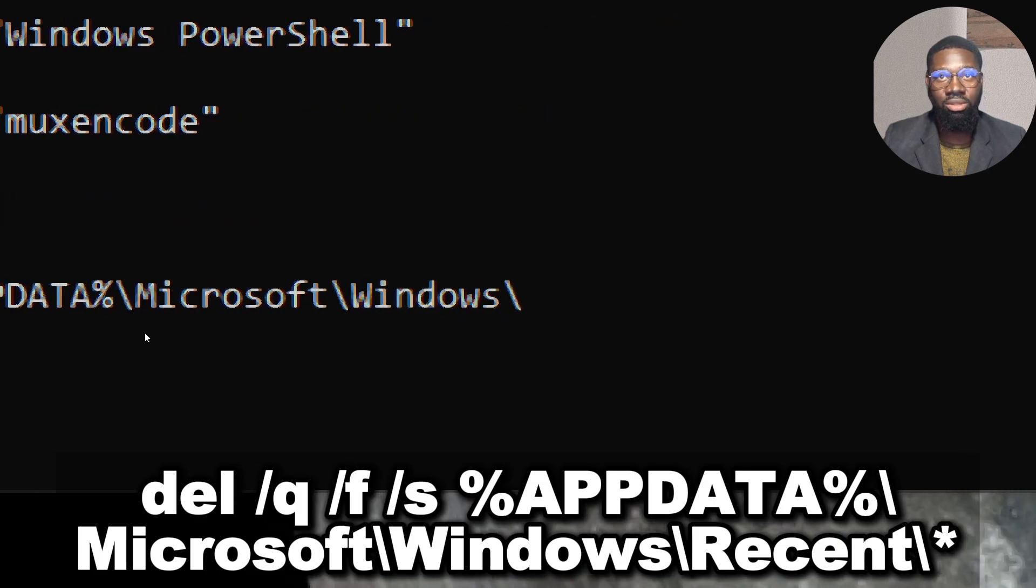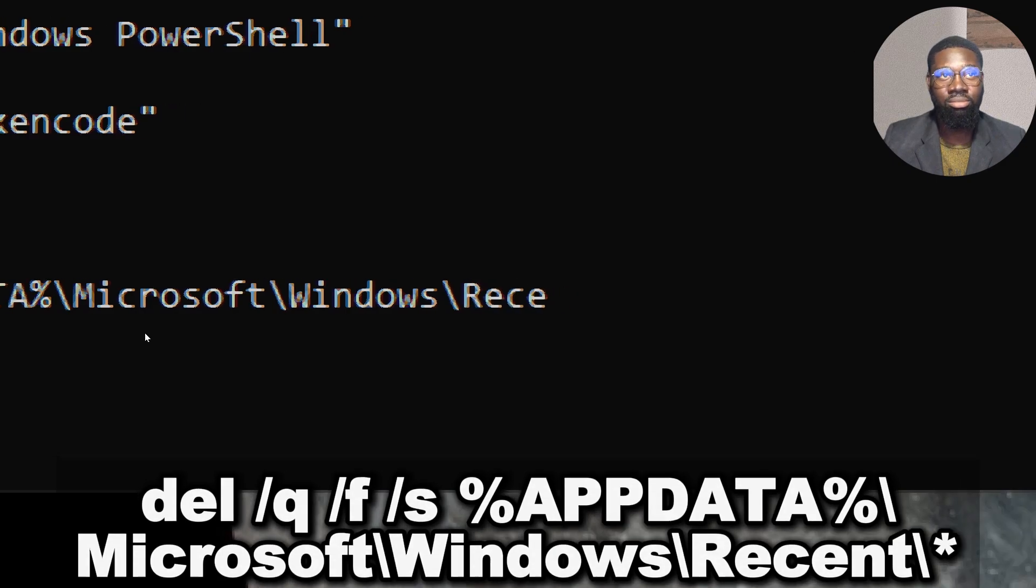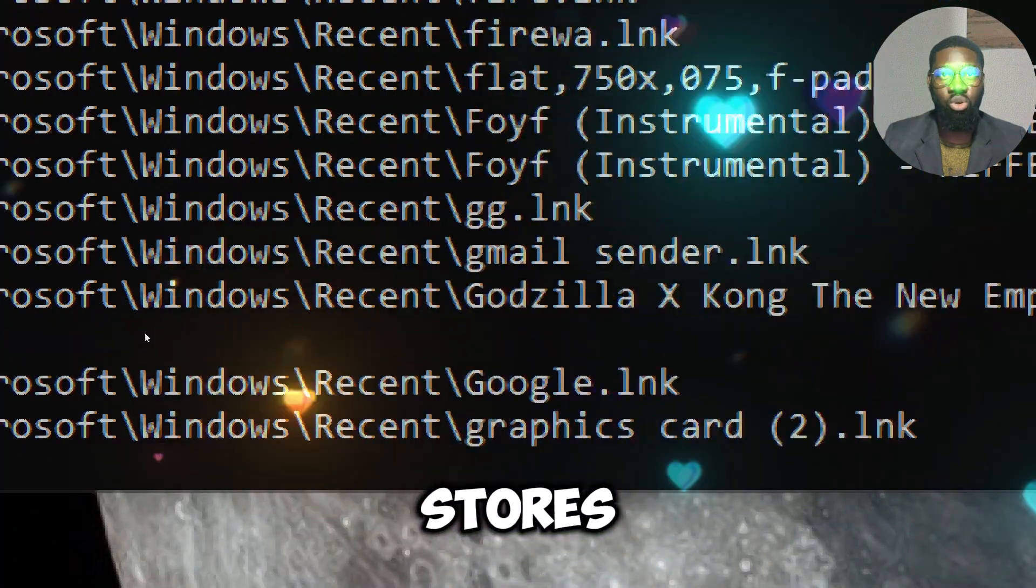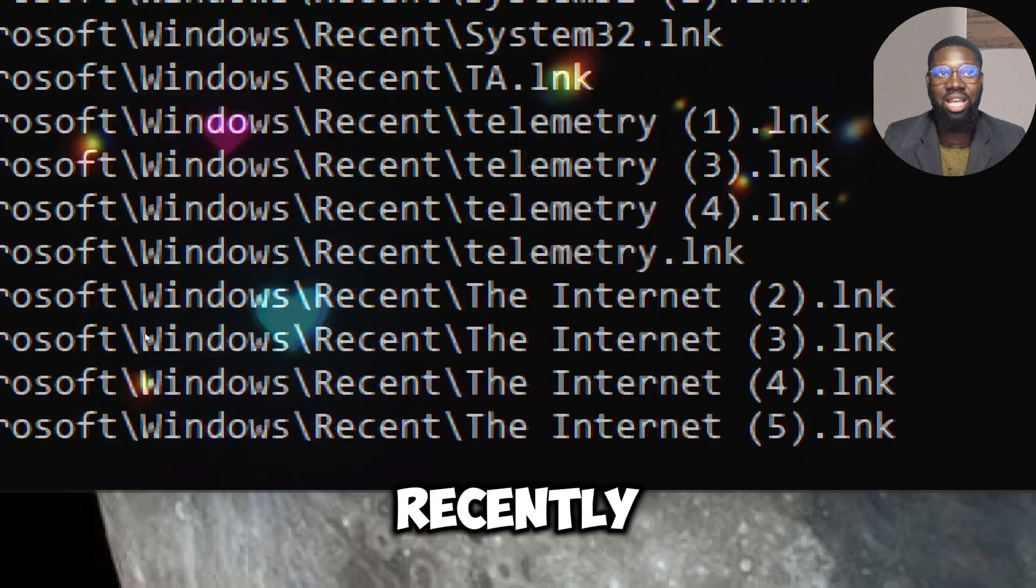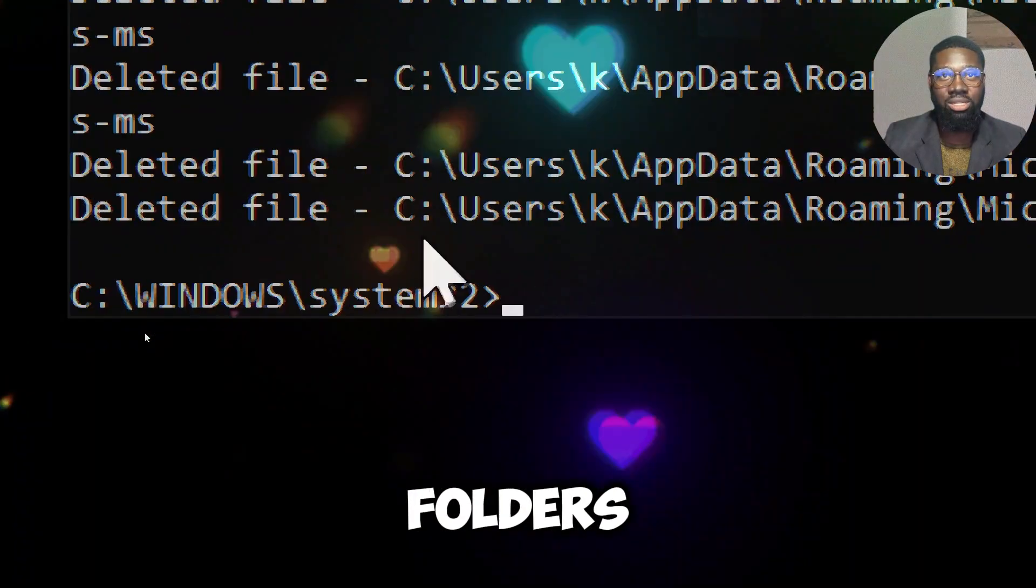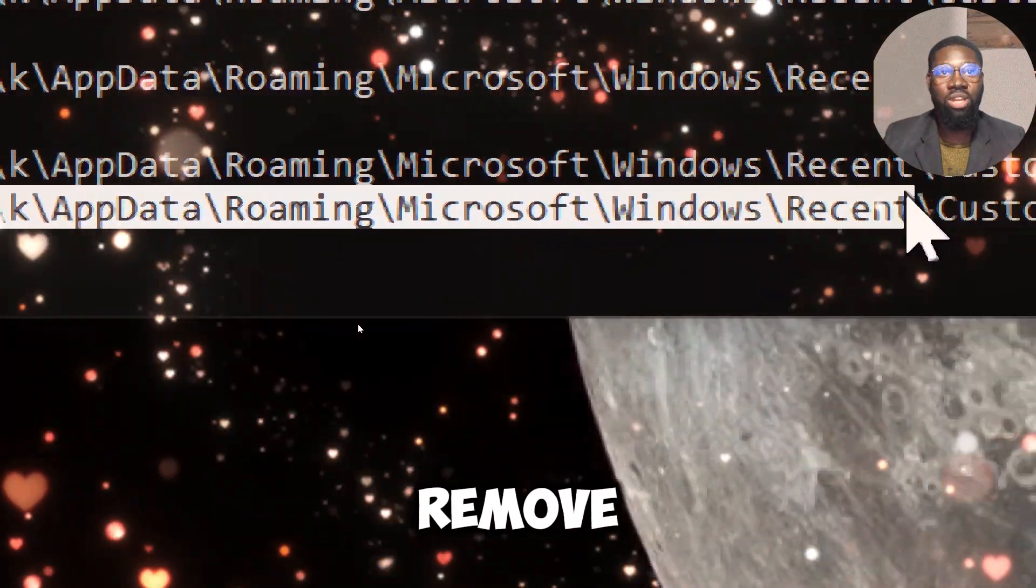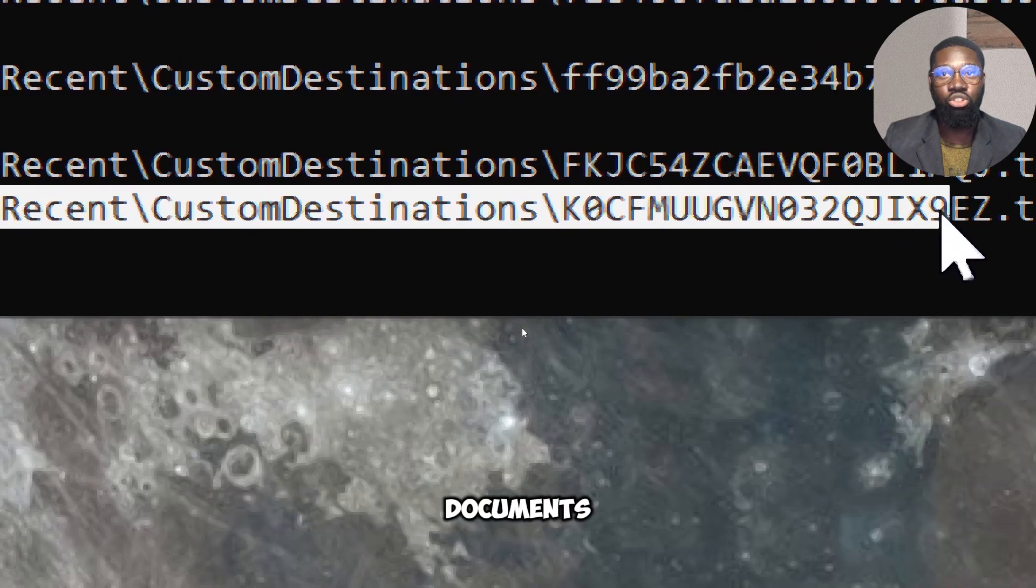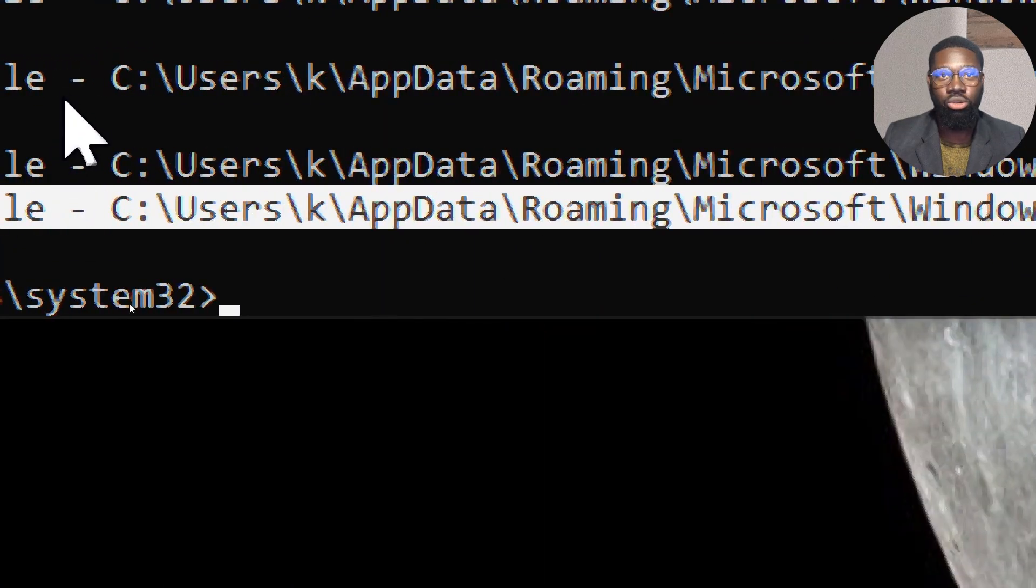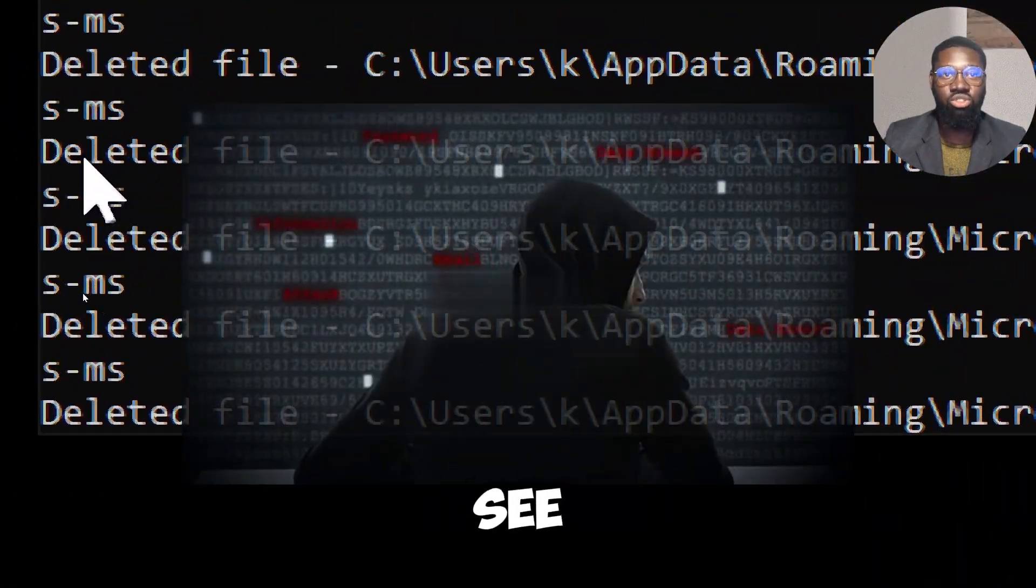The Recent folder stores shortcuts to recently accessed files and folders. By clearing this folder, you remove the evidence of what files and documents you have recently worked on, making it harder for someone to see your recent activity.